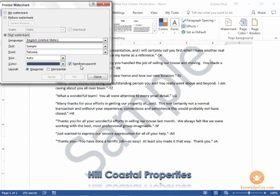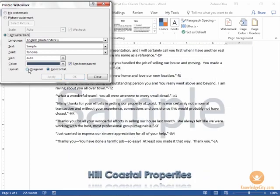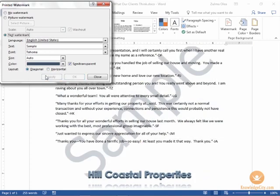Semi-transparent is going to make it look washed out and then here are the final two options of having the horizontal or the diagonal watermark. Go ahead and apply the settings that you prefer then close the printed watermark window.